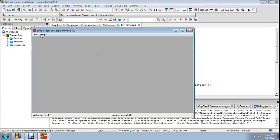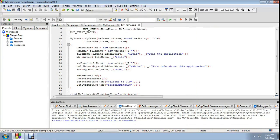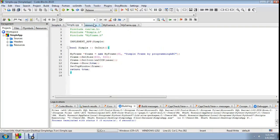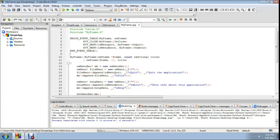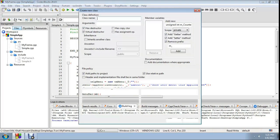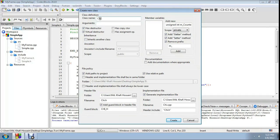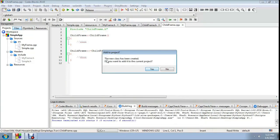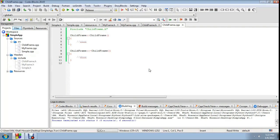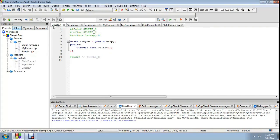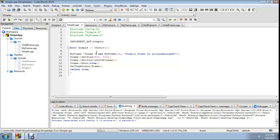This is a continuous project after the video on how to create a menu bar — these are all the existing code. To create a child frame, I have to add a new class. I'll name the files 'child_frame.h' and 'child_frame.cpp'. Do you want to add this to the current project? Yes. Now add it — no extra sense needed in this class.